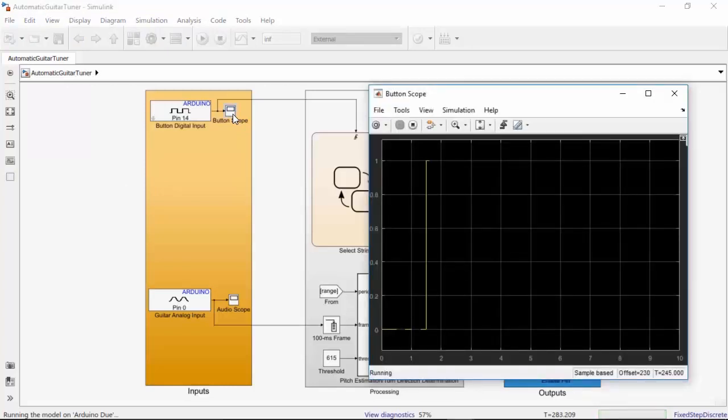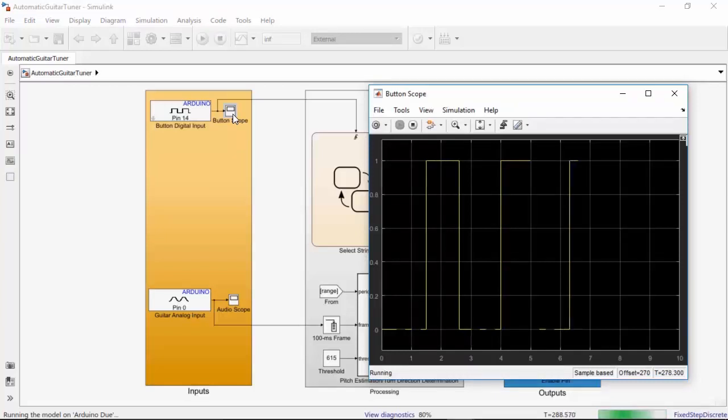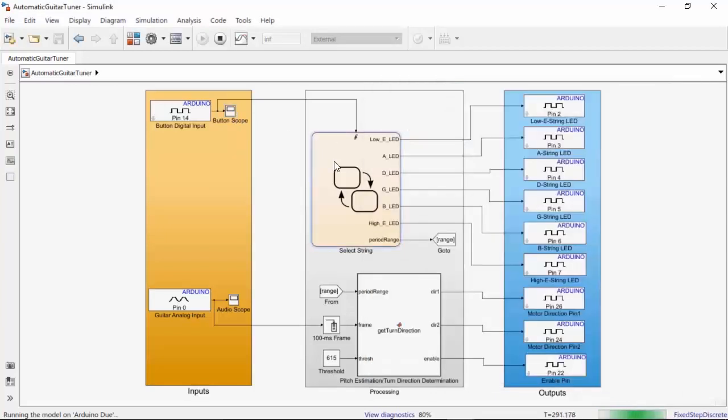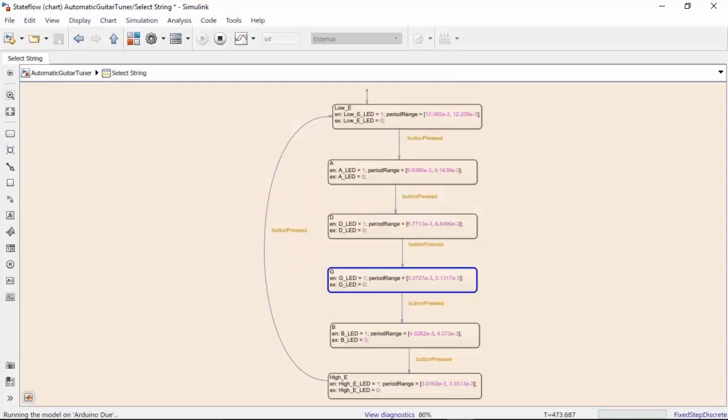Every time I press the push button, the value on the digital input block changes from 0 to 1. We call this a rising trigger. I've set this state flowchart up so that when the rising trigger event happens, the state changes from one string to the next.